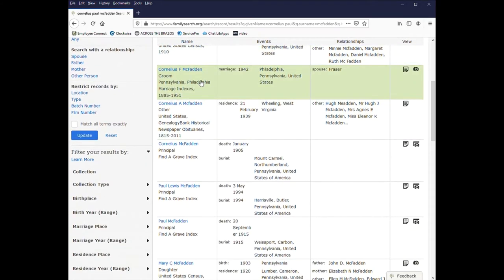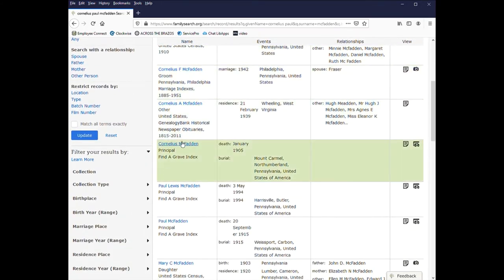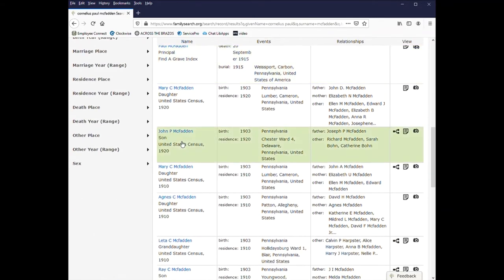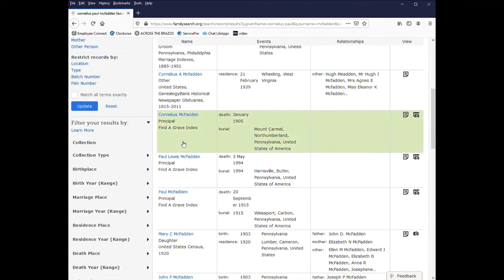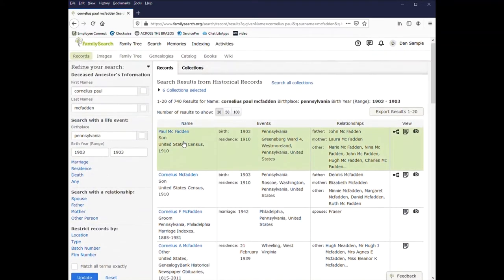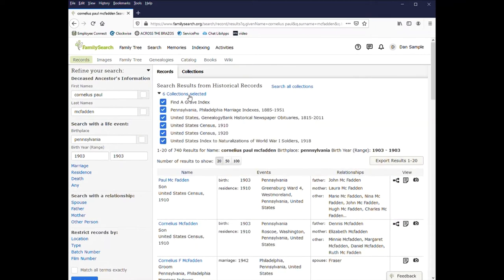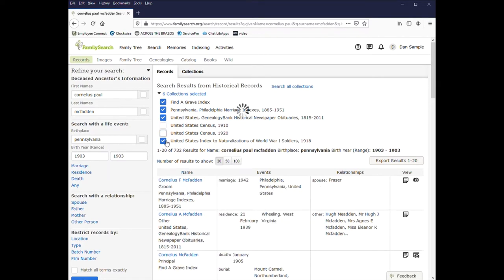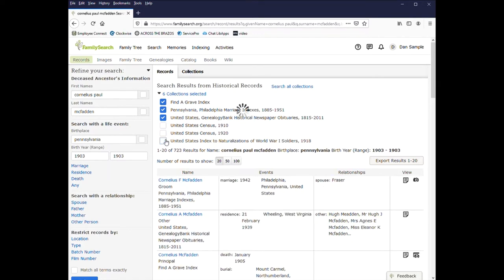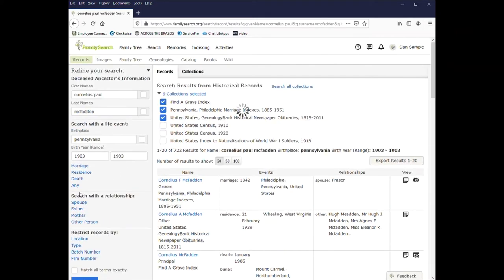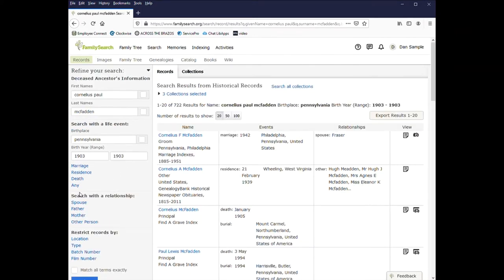And you can browse through the list. And you see now there's 740 results. Of course, a lot of the names are not quite going to match, but you can go through the list and see if any of them are the one you're looking for. So now I'm just searching three collections and I have a total of 722 results.